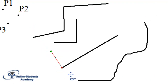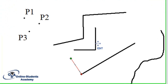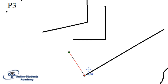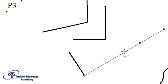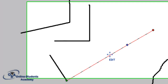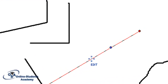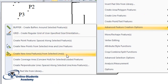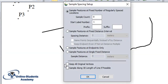So let us now create some perpendicular lines along a particular line. We want to create perpendicular lines on this line. I select this line, I right-click, I go to advanced properties, and click 'perpendicular line along the line'.